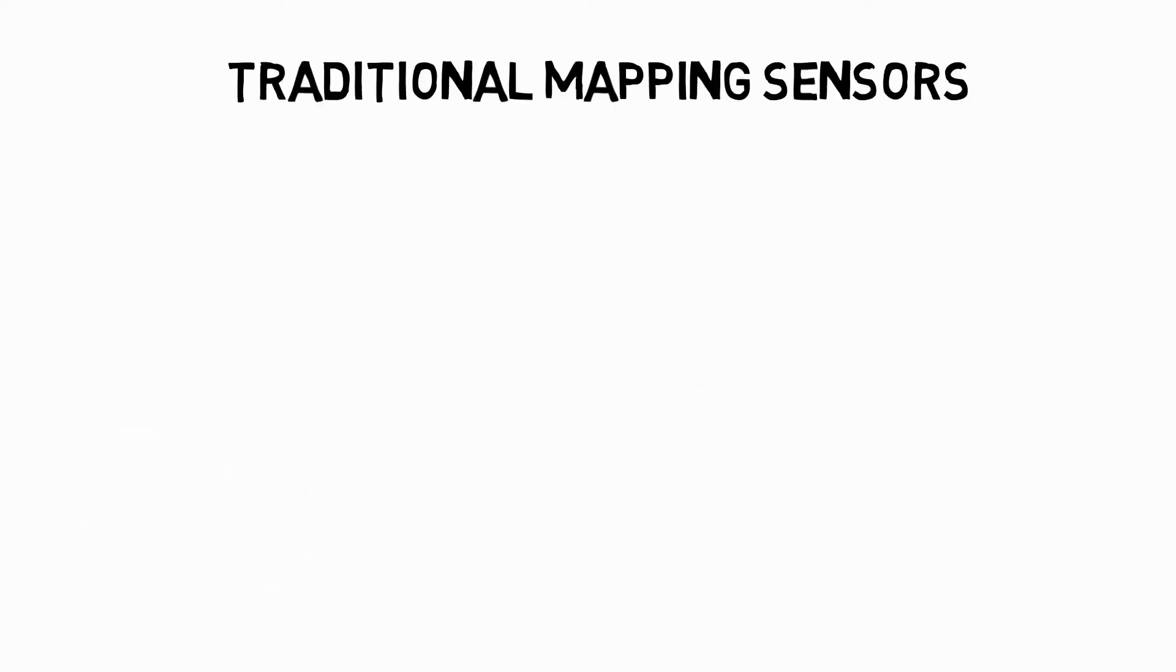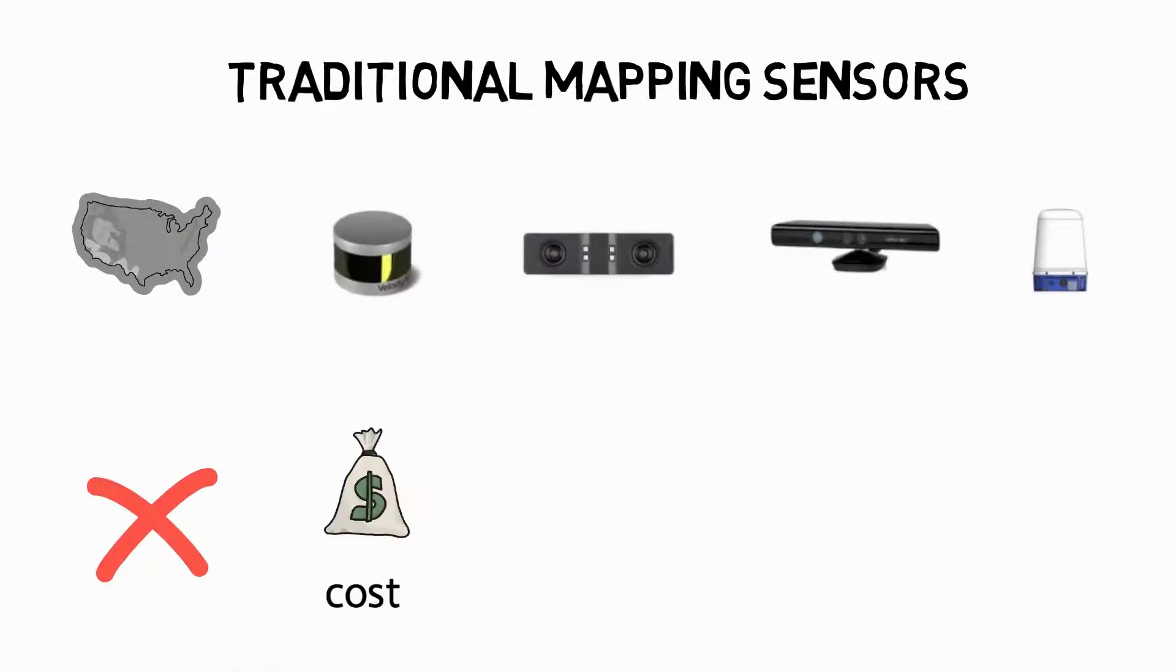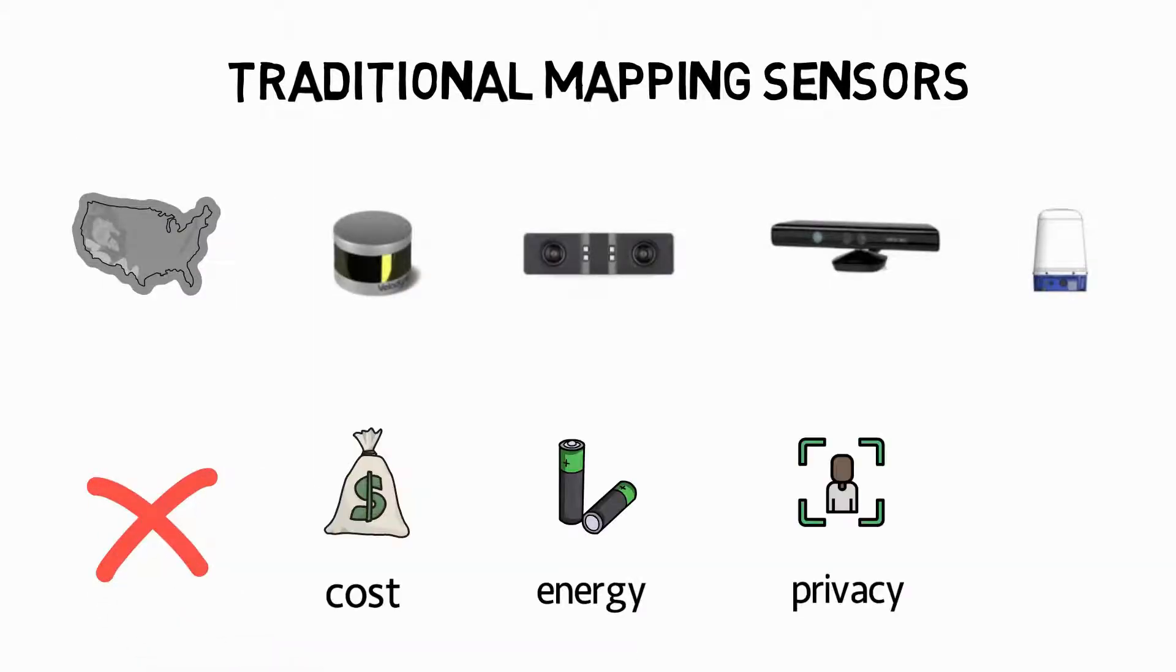Traditional sensors used for mapping such as LiDAR, mechanical radar, RGBD and stereo cameras are limited by cost, power consumption, privacy and weight.